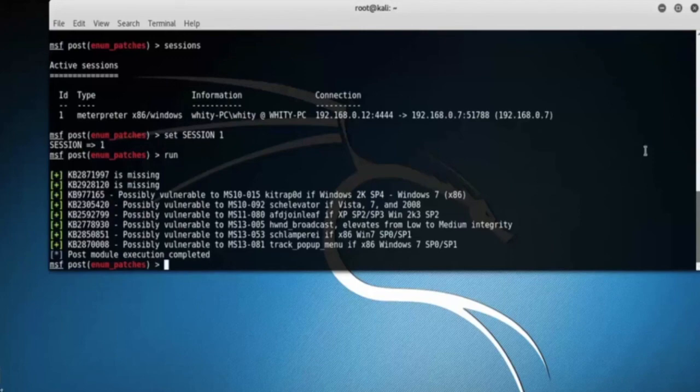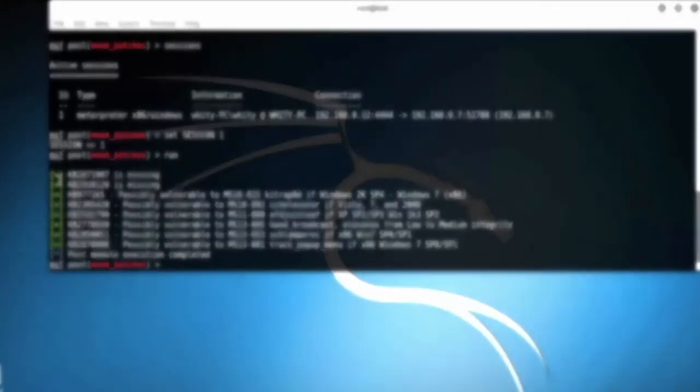So that's it in this video on Windows patch enumeration in Metasploit. Thank you for watching this video.